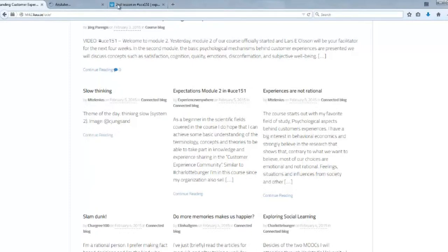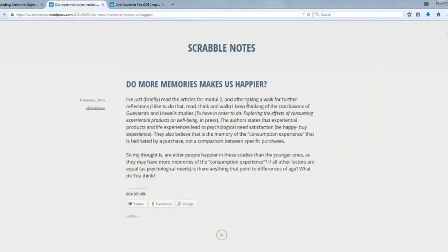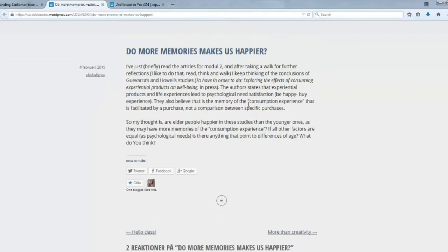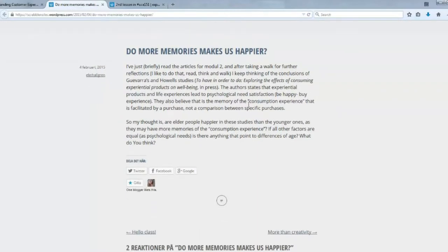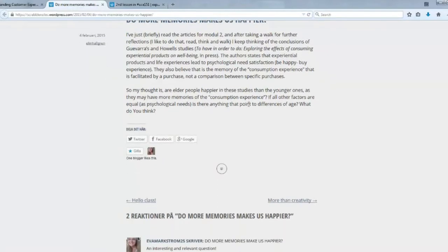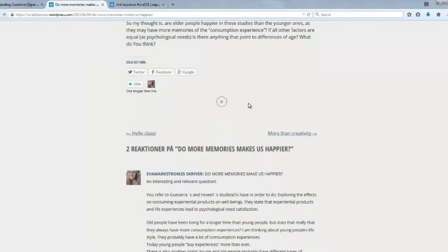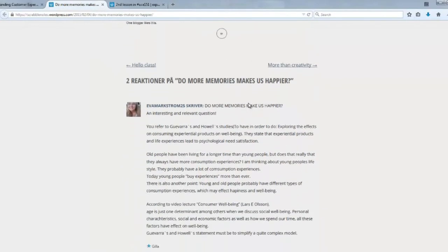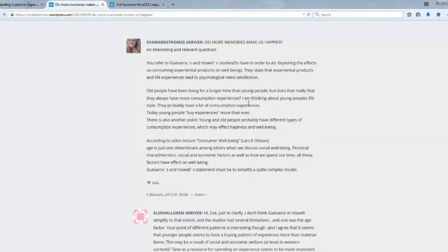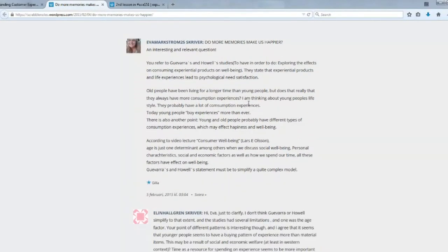And another blog post here, very much talking about the content of the course: Do more memories make us happier? Great reflection on the module and the literature and the videos on the first module.